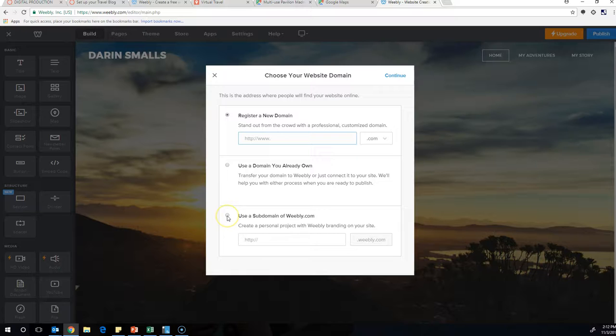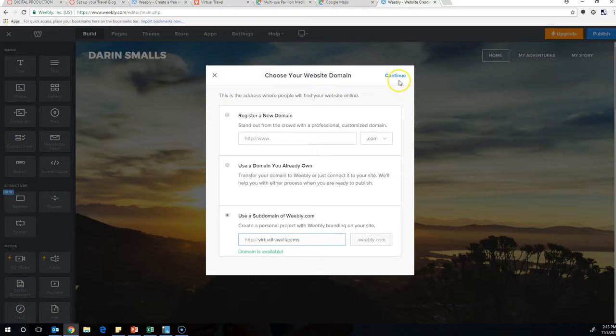You're going to start with register a new domain and you're going to click use a subdomain of Weebly. This makes it free because it's going to be whatever.weebly.com. So I'm going to do like virtual traveler CMS. Does that work? There we go. Virtual traveler CMS. That's going to be my domain. None of you can use it because I just took it.